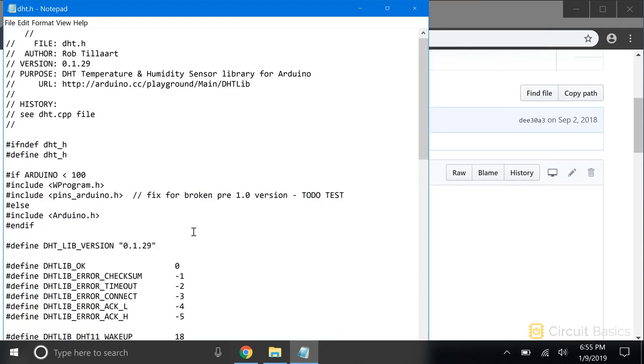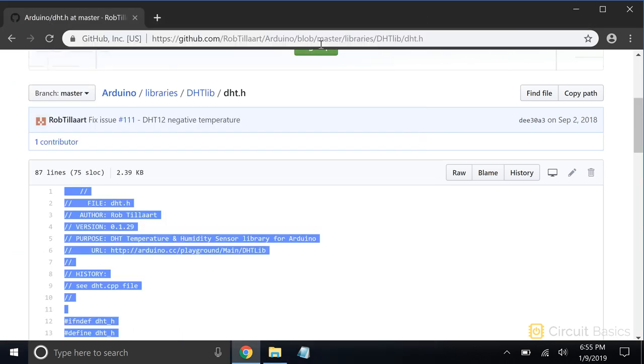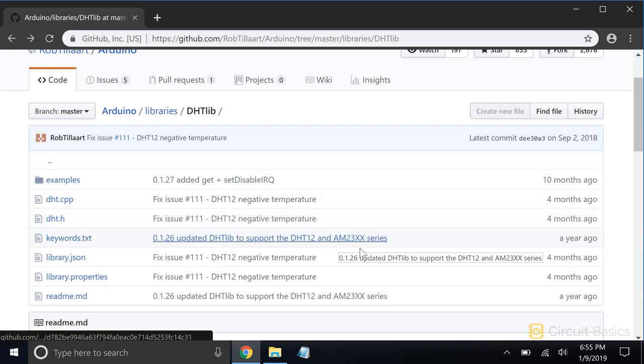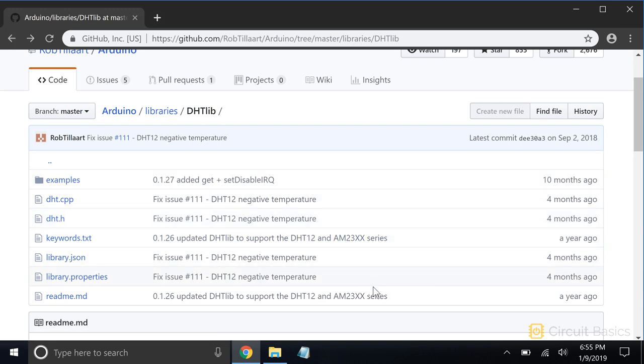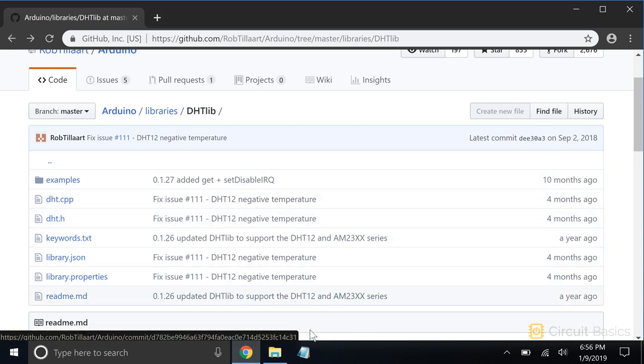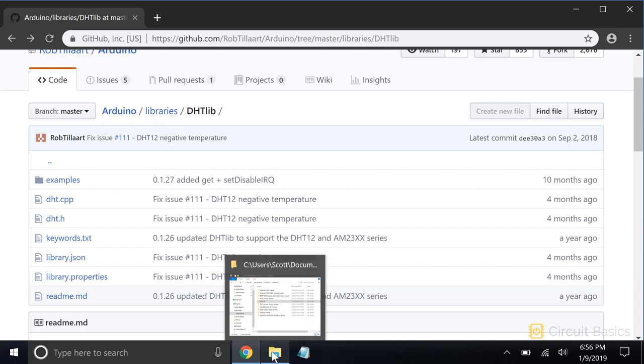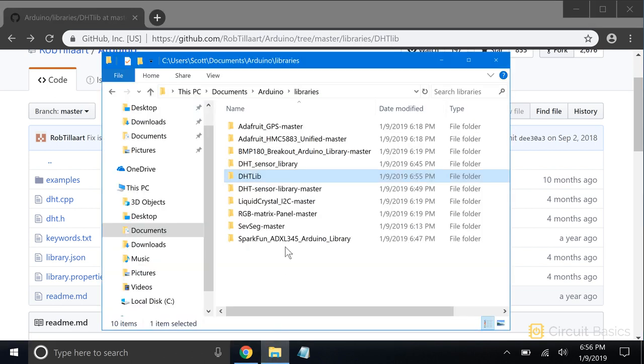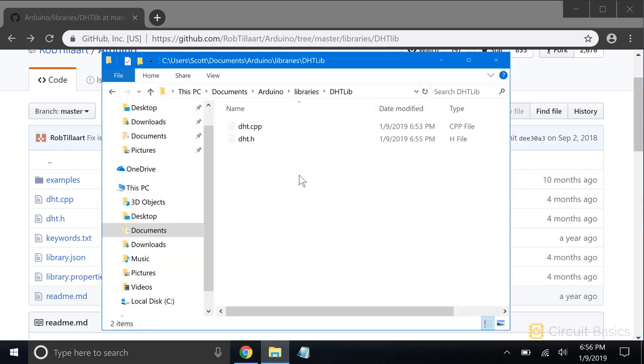The .cpp and .h files are really all you need for the library to work. But you might also want to save the keywords.txt file and some of the example sketches too. Just save them to the same folder you saved the source and header files in, and name them the same way they're named in GitHub.